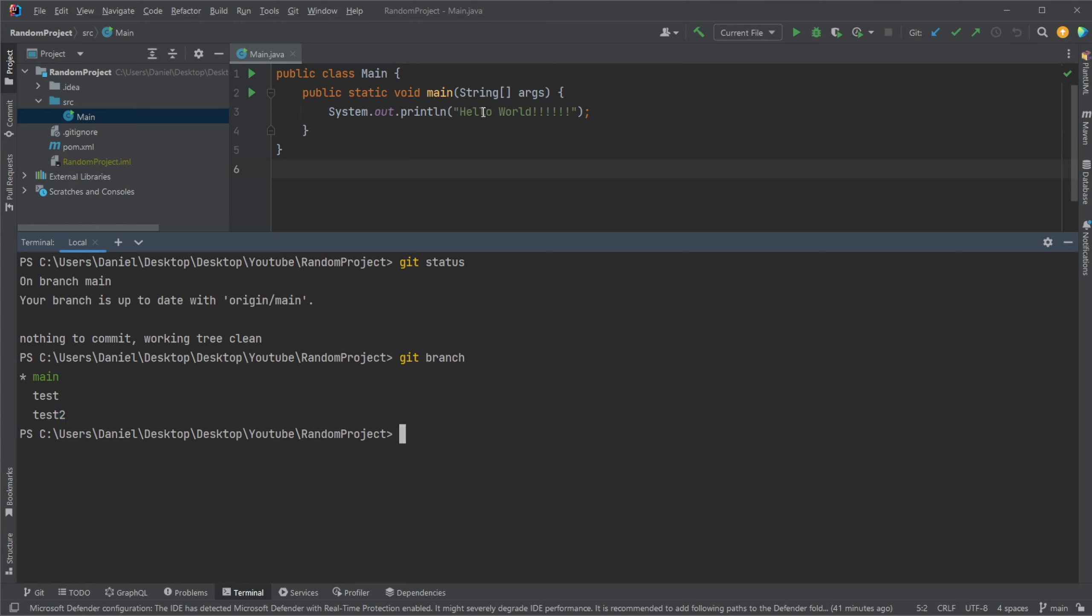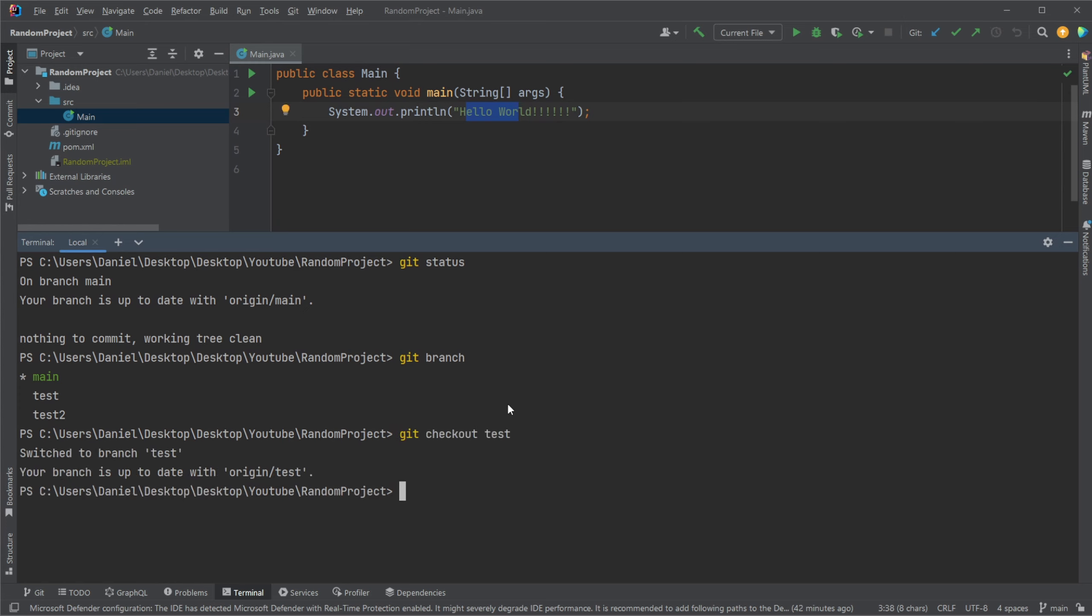So on main, we can see here we have Hello World. As we did in the last video, we can use checkout to change branches. So let's check out test.